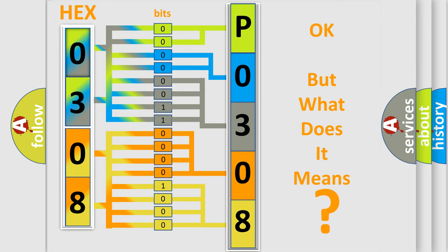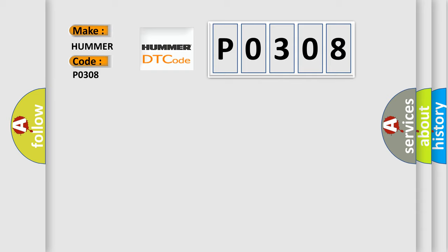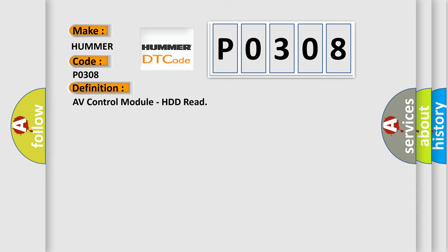So, what does the diagnostic trouble code P0308 interpret specifically for car manufacturers? The basic definition is AV control module, HDD read.